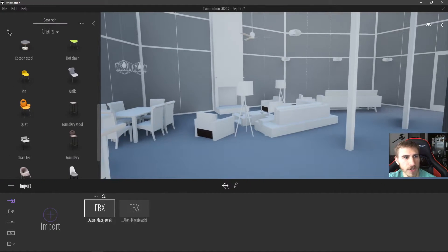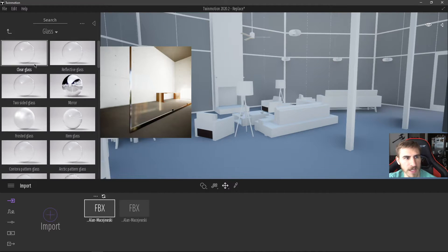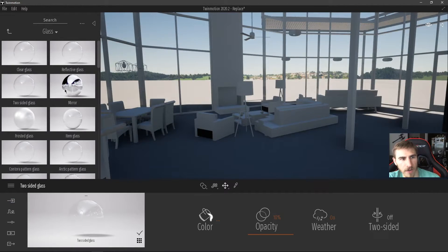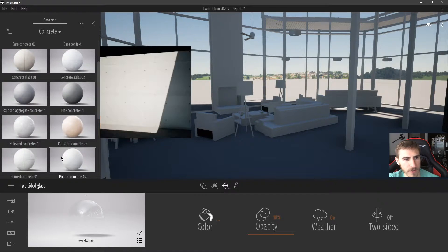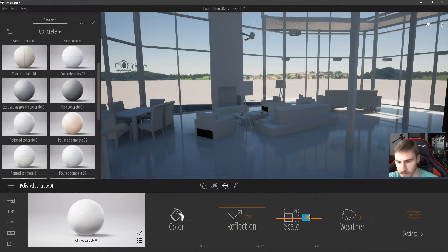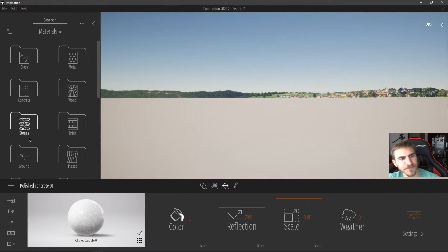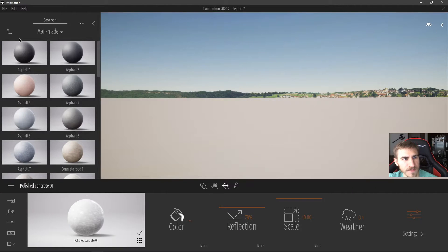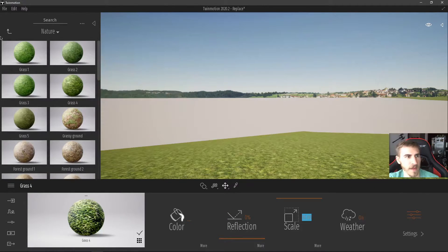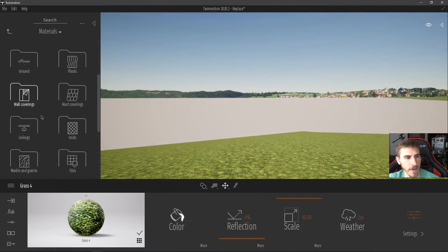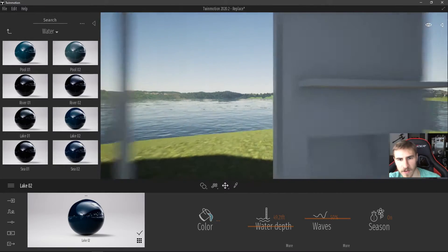Just for your sake, I'll quickly replace a couple of these materials so it looks like an actual scene. I'll change the floor back to polished concrete, replace the ground outside, and add some water for the lake. There we go, that looks good.